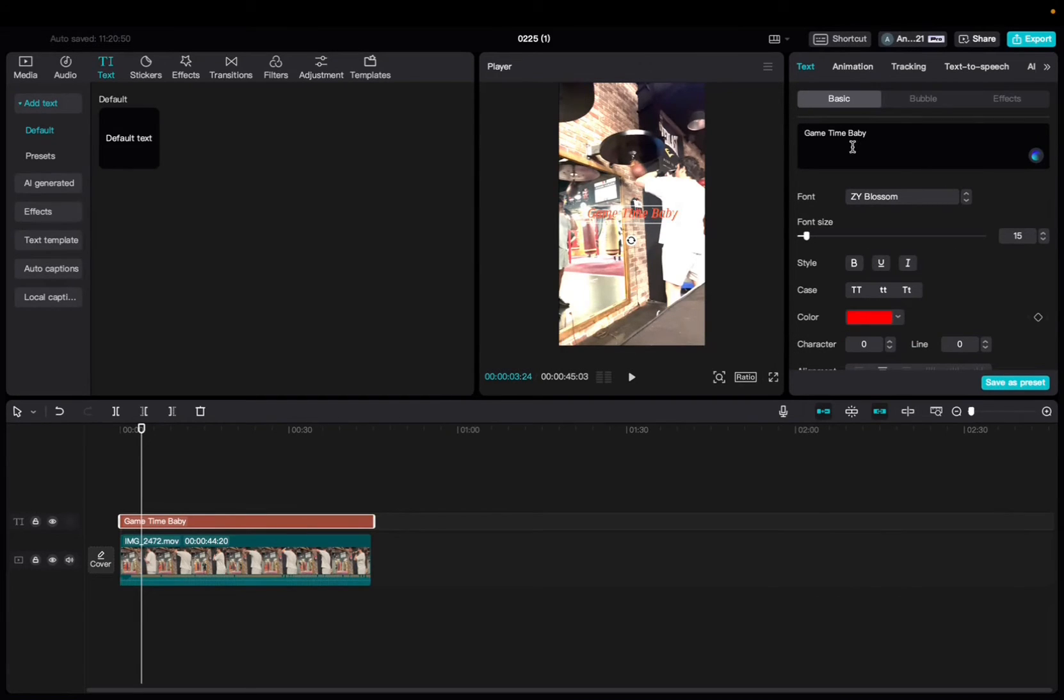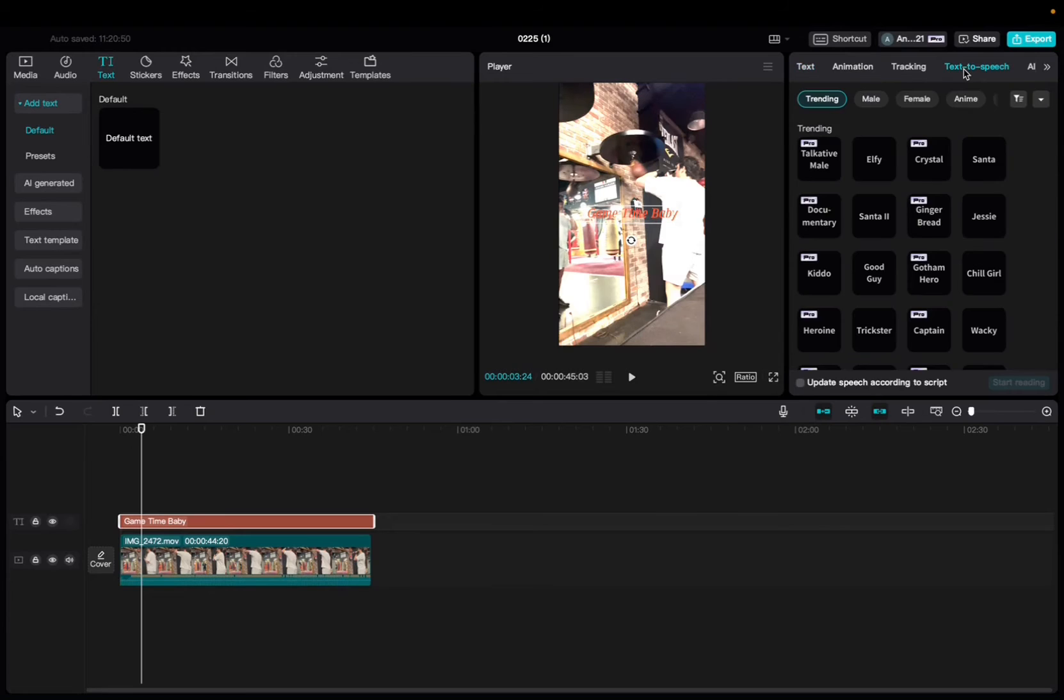Okay, and now what you're going to want to do is where it says text, pass animation, pass tracking, click on text to speech.